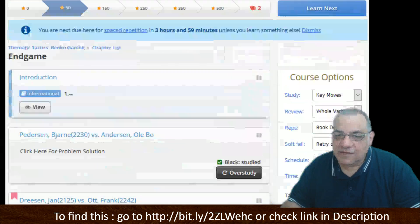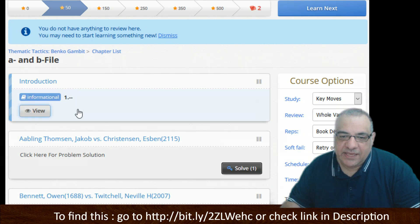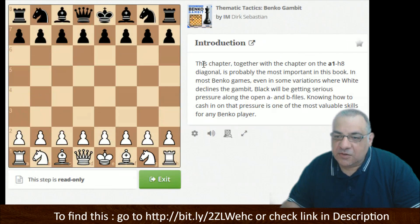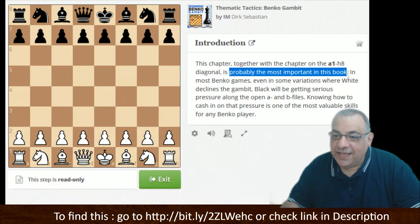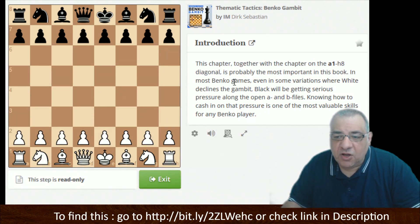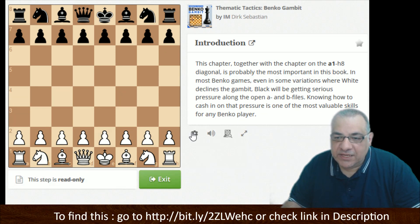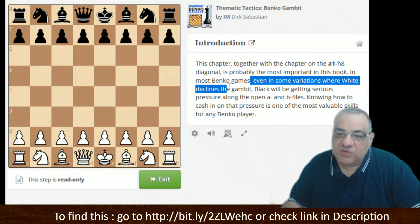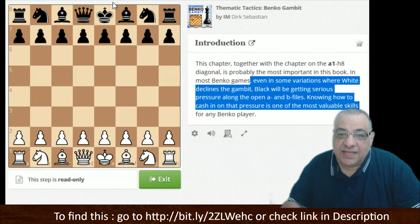Let's go into these chapters — A and B file. So what does it say? It looks like, together with the chapter on the a1 to h8 diagonal, this is probably the most important in the book. These are the real trump cards of this opening. The real assets are the diagonal and the a and b files. Even in variations where White declines the gambit, Black gets serious pressure along those files, and pressure leads to tactical opportunity.